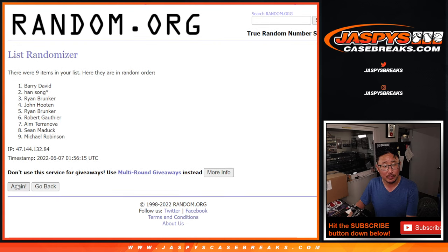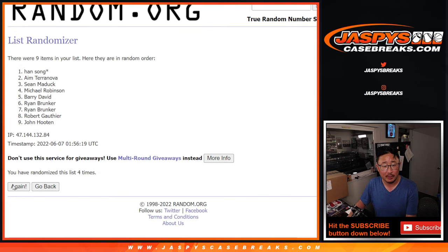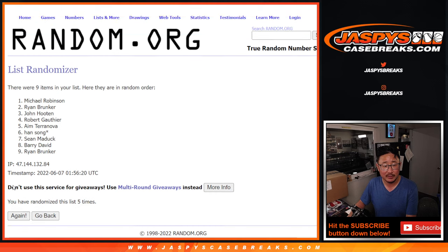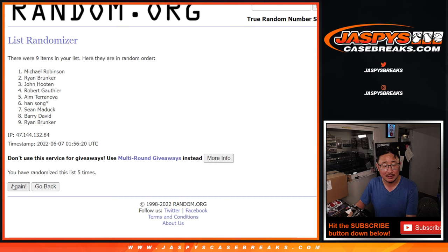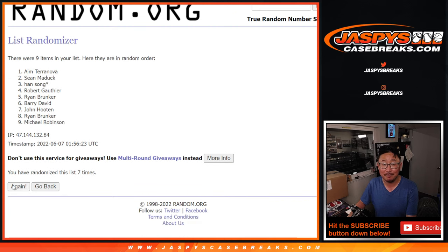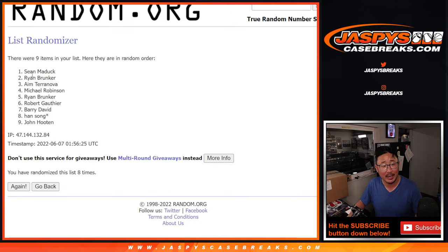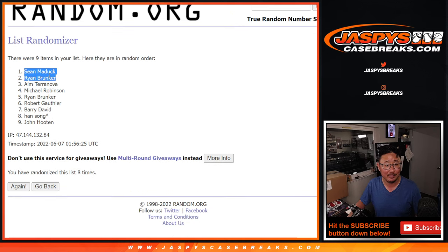One, two, three, four, five, six, seven, and good luck. Eighth and final time. After eight, we've got Sean and Ryan.